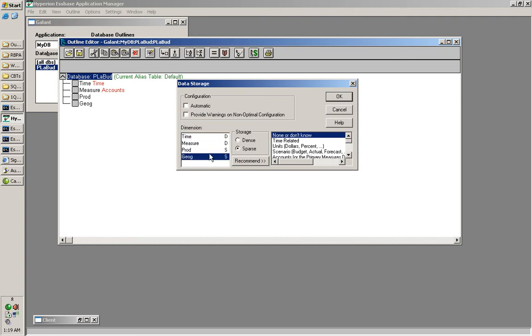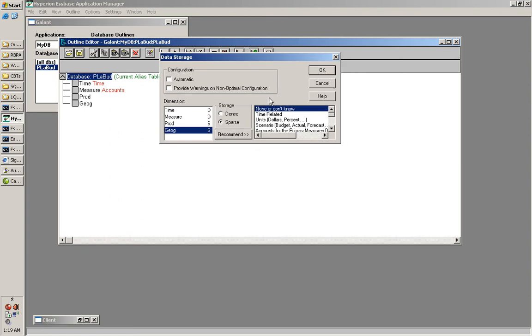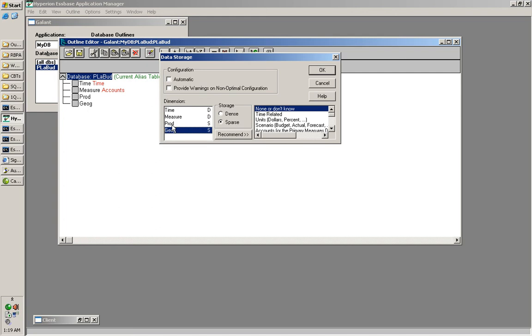and geography and prod as sparse. And as we saw in our first training, first day session, all sparse dimension member combinations become part of the index file